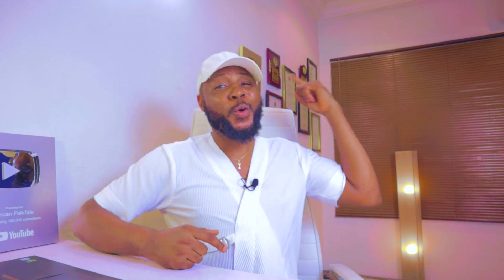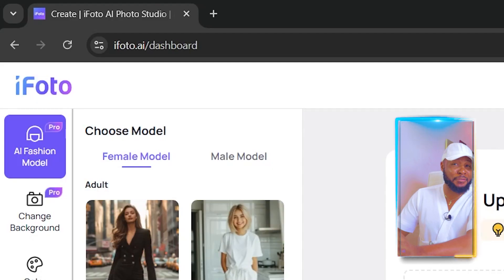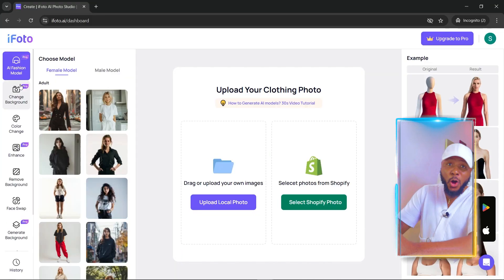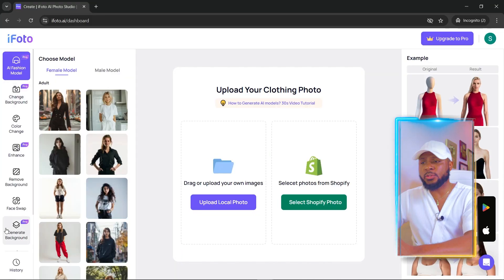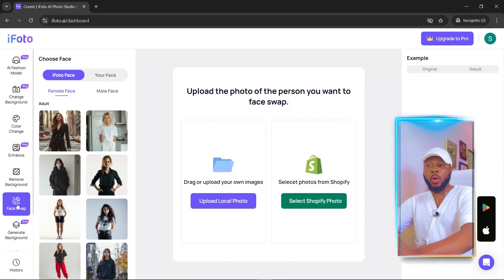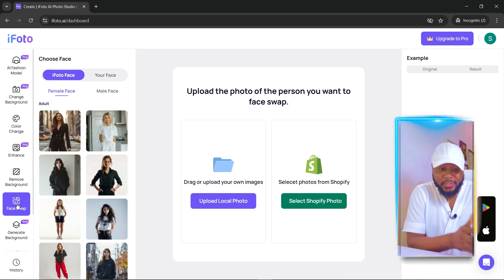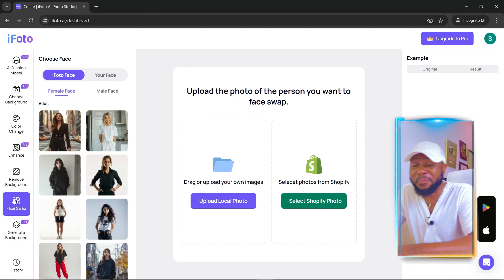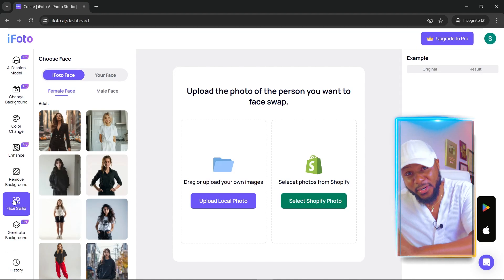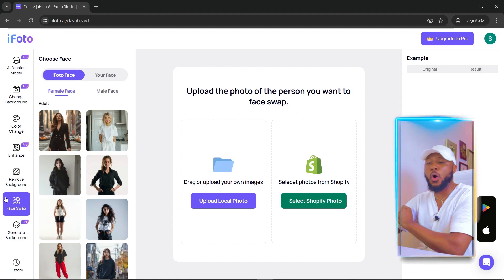I've done a tutorial on AI Fashion Model before — I'll leave the link in the description. Another feature is Face Swap. If you're running an African folktale faceless YouTube channel and you're having issues with consistency, all you have to do is generate a normal picture and then swap the face using this tool. I'm super excited about this.